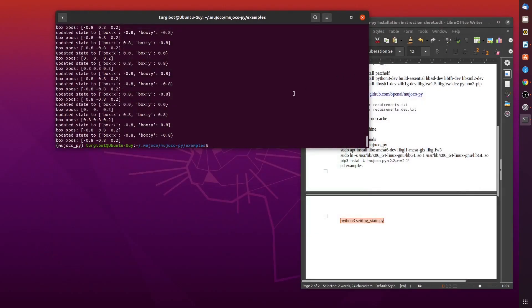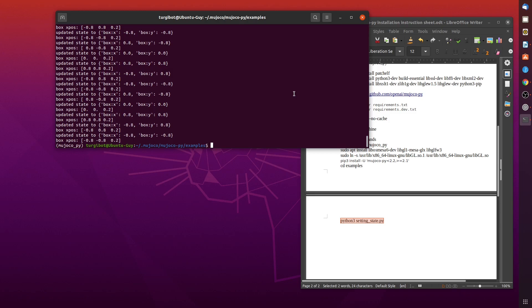Okay guys, and that concludes this tedious installation process. I hope you were able to successfully install MuJoCo and you can enjoy this wonderful simulation. Catch you guys next time. Good luck and leave comments below if you need any help.